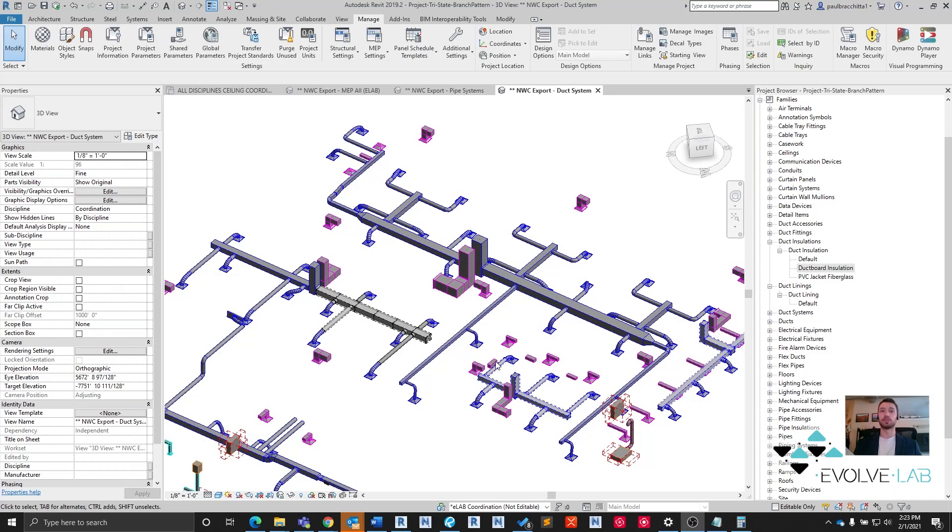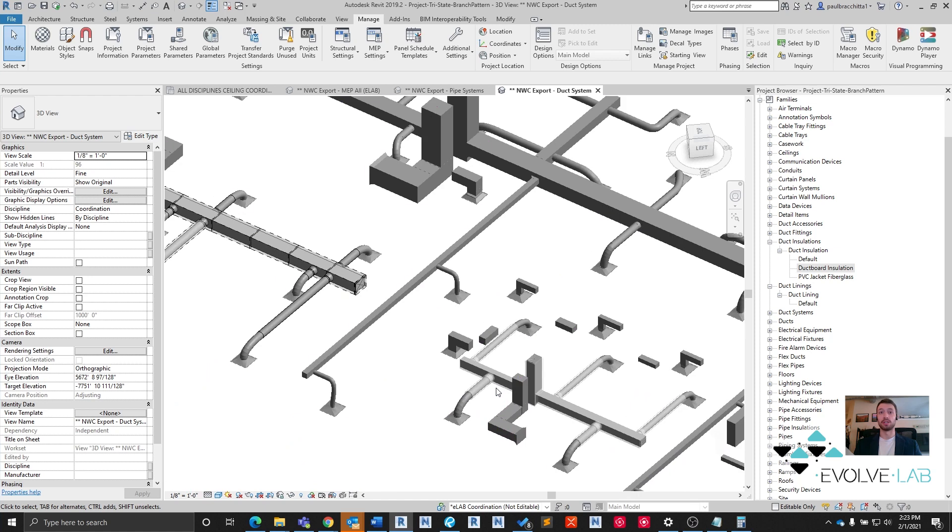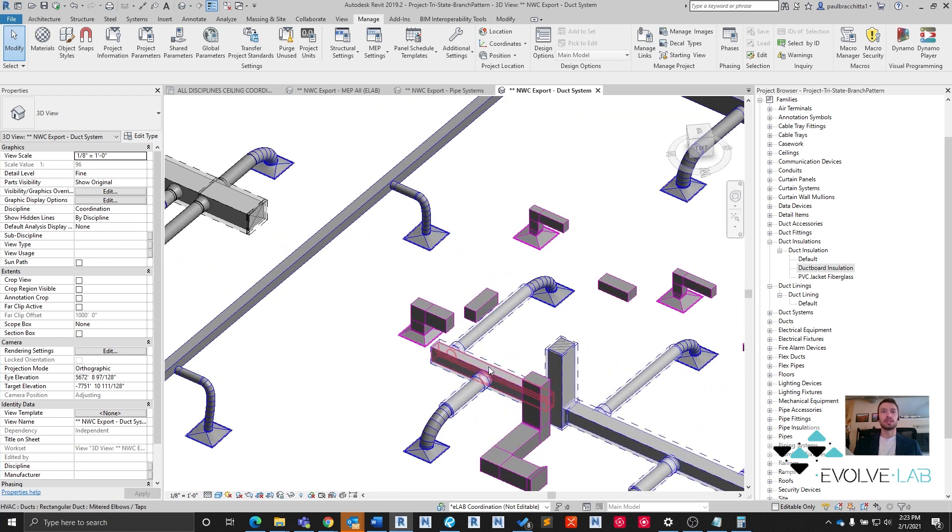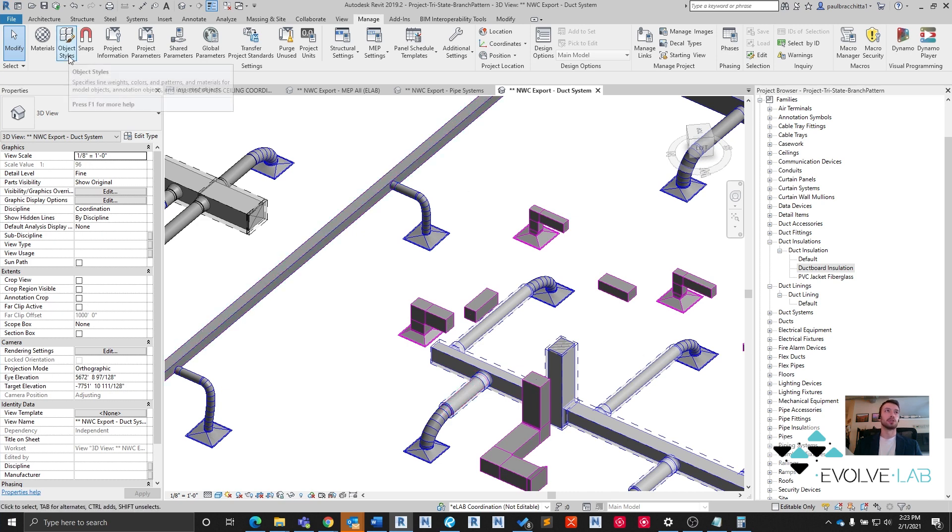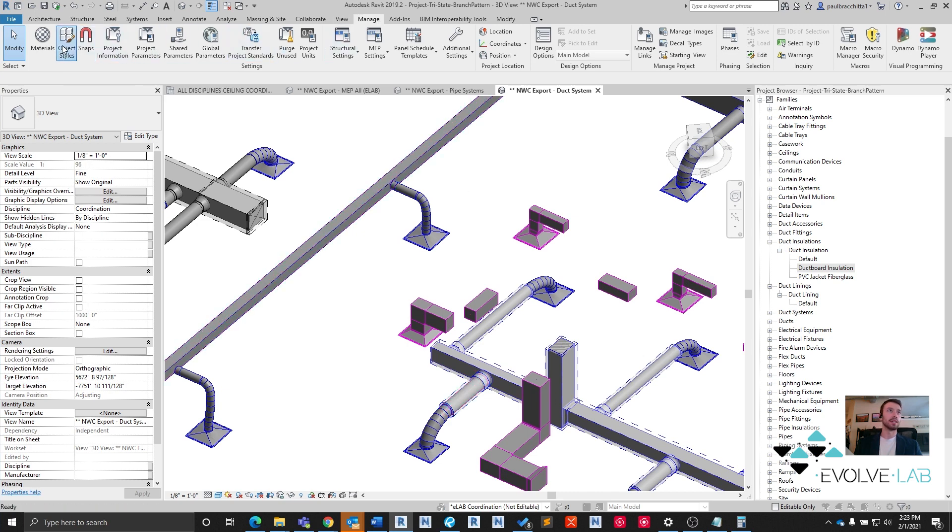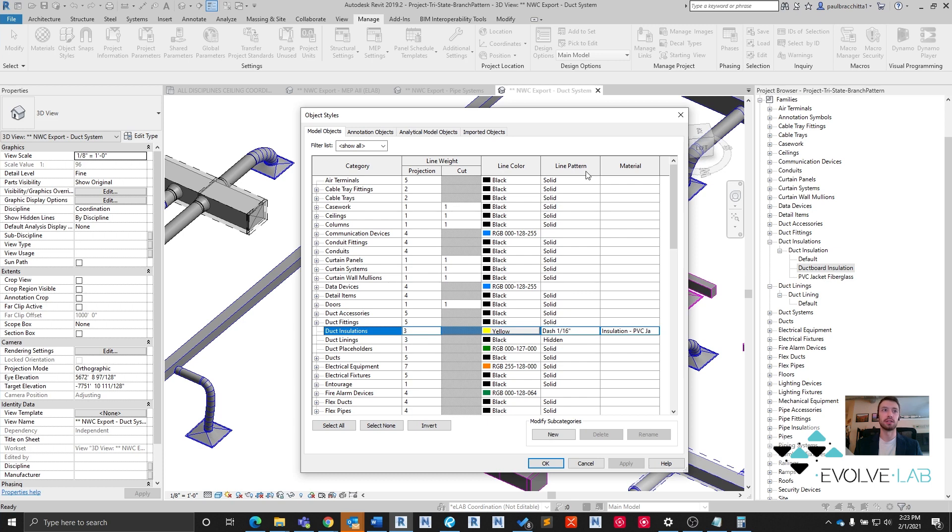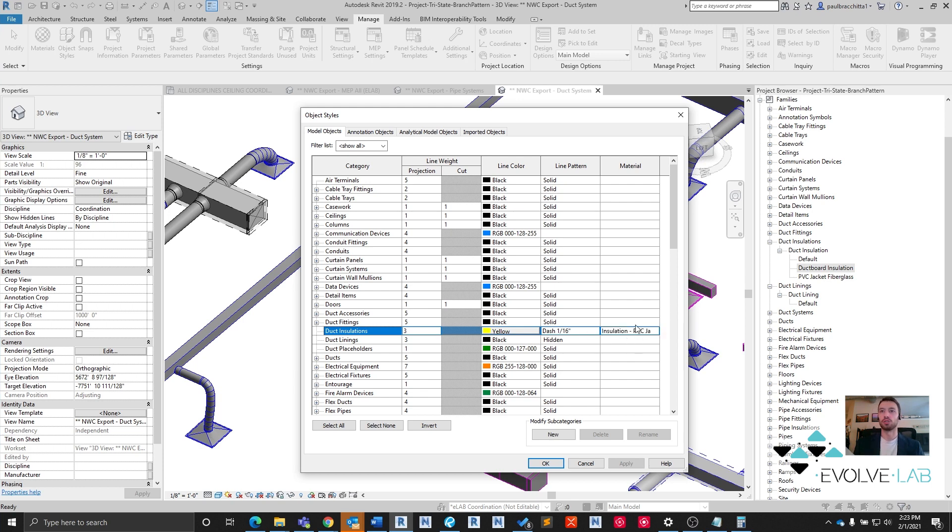Before we get into the Dynamo script, just a quick object styles tip about insulation. I personally see this a lot on the installation with dash marks and transparent material. A lot of times you can control that directly from the Manage tab and the Object Styles window. So for our duct installation, we have a dash of 1/16th of an inch for the line pattern, and then we can control the insulation for all elements that have their material set to by category.